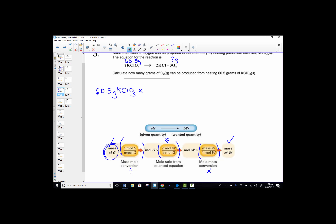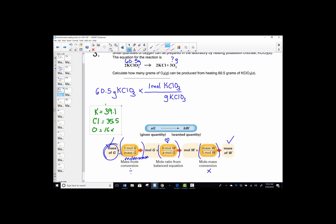The roadmap says we need to multiply by one over the molar mass — the sum of all atomic weights from the periodic table. I need to add potassium, chlorine, and three oxygens. K on the periodic table is 39.1; chlorine is 35.5; oxygen is 16 and there are three of them. So: 39.1 + 35.5 + (16 × 3) = a grand total of 122.6. That's the molar mass of potassium chlorate.